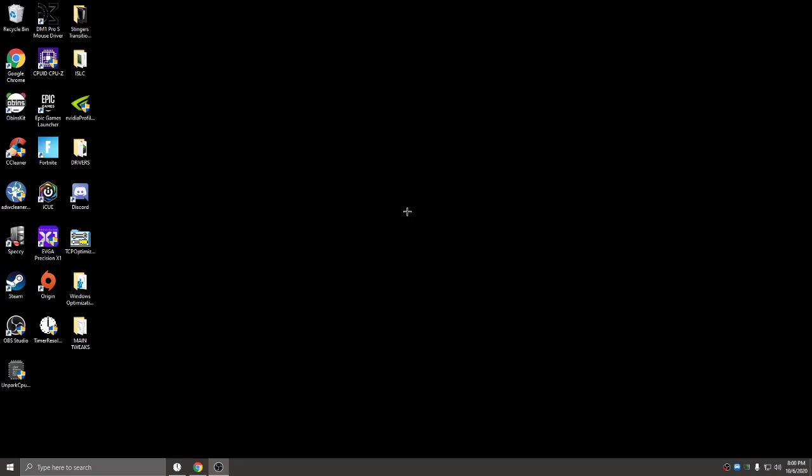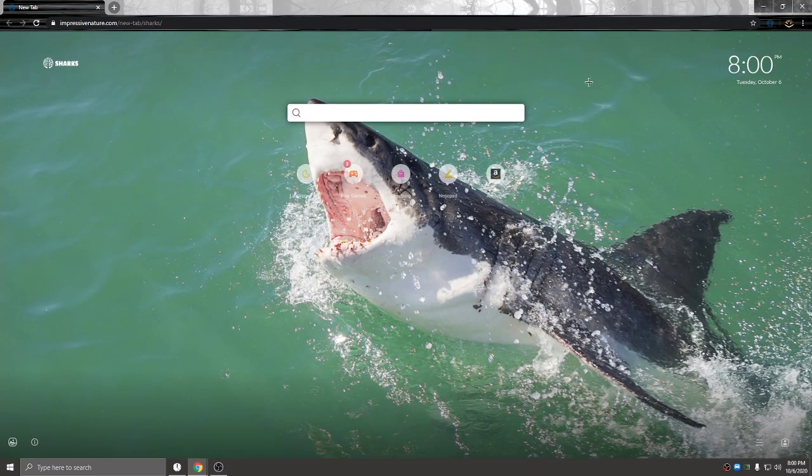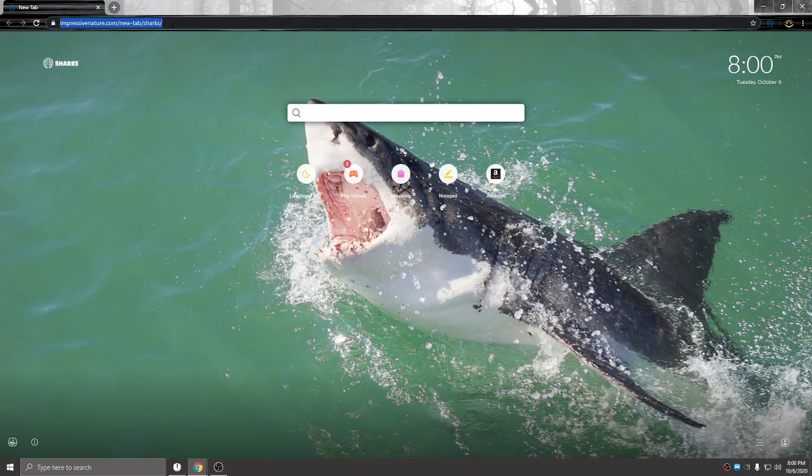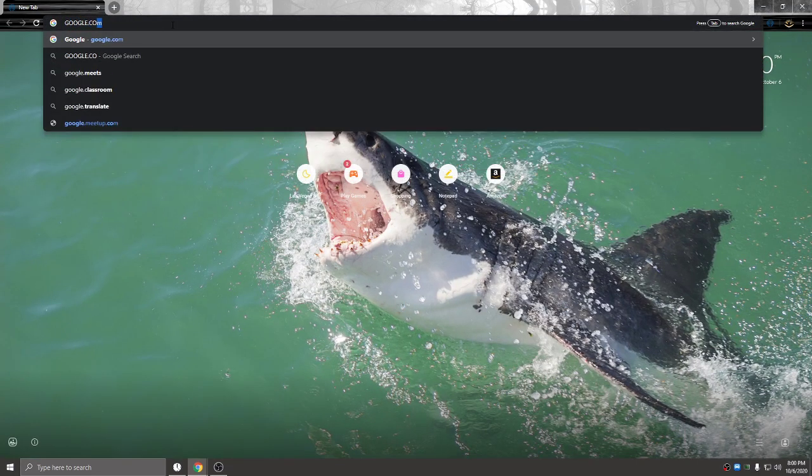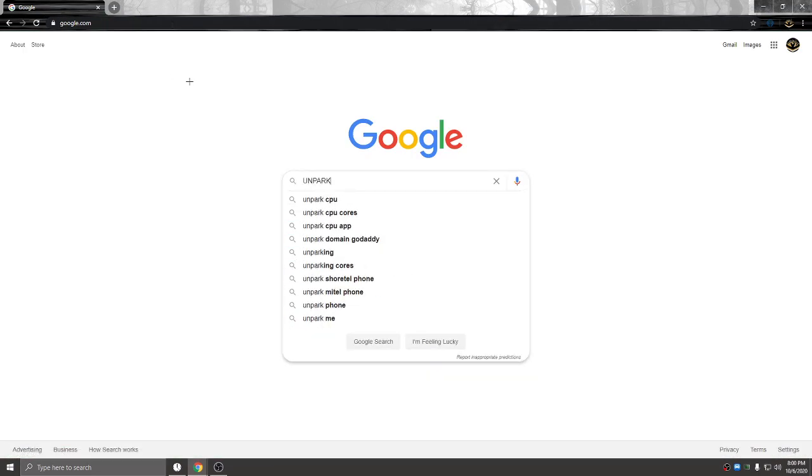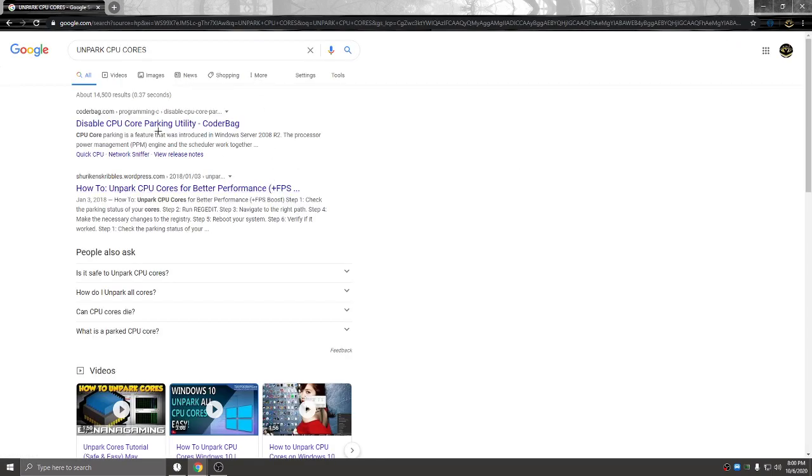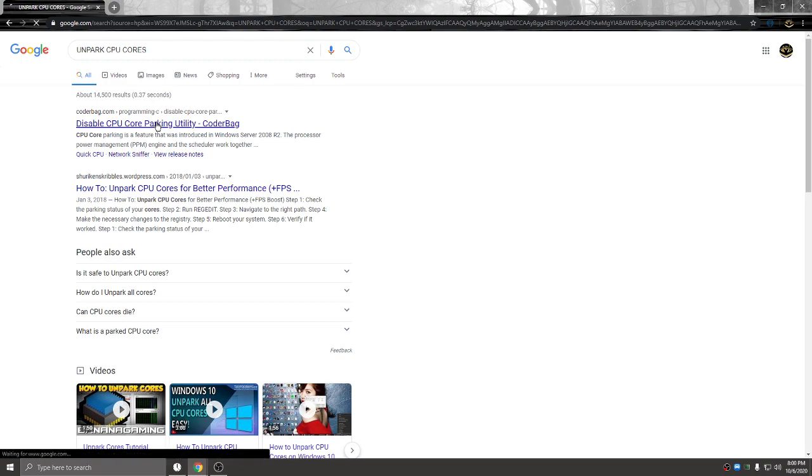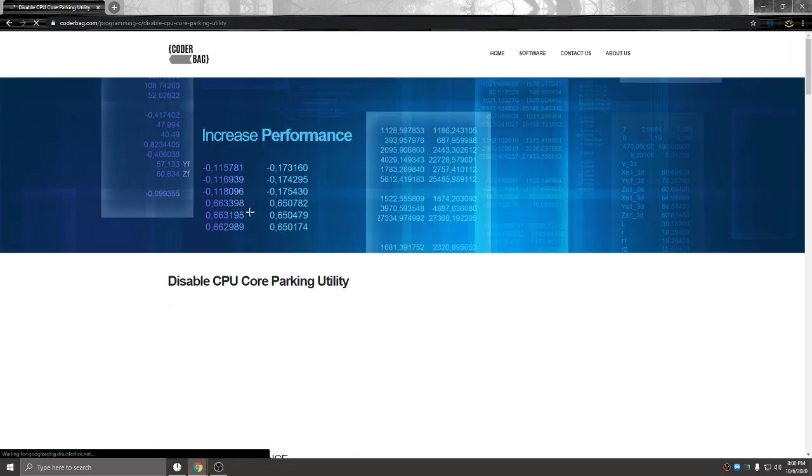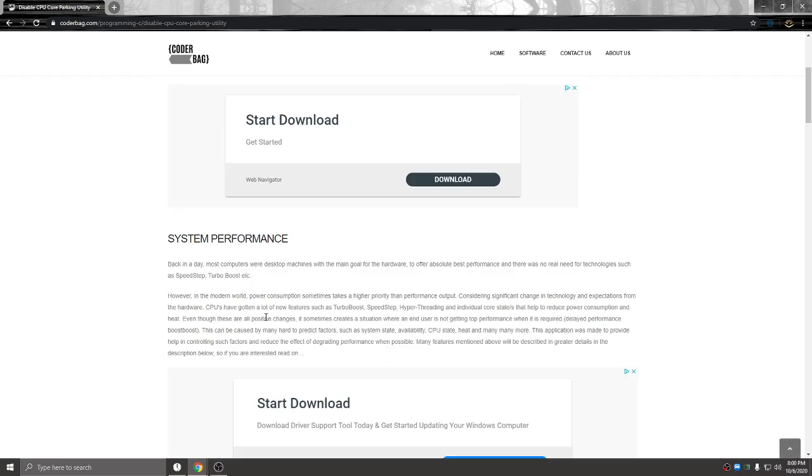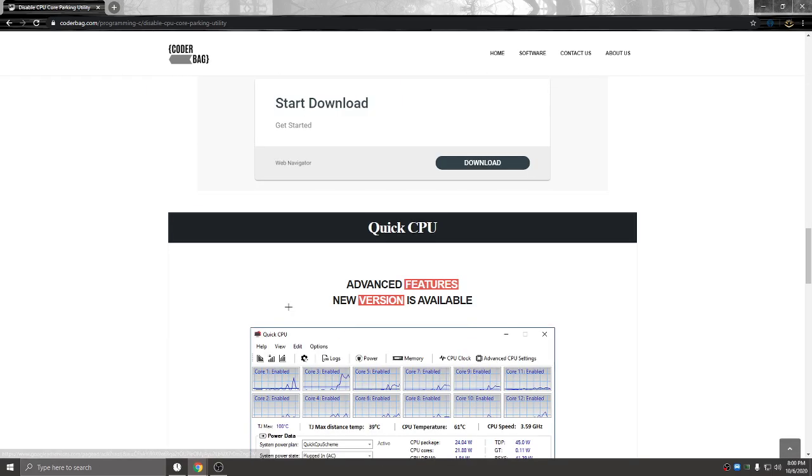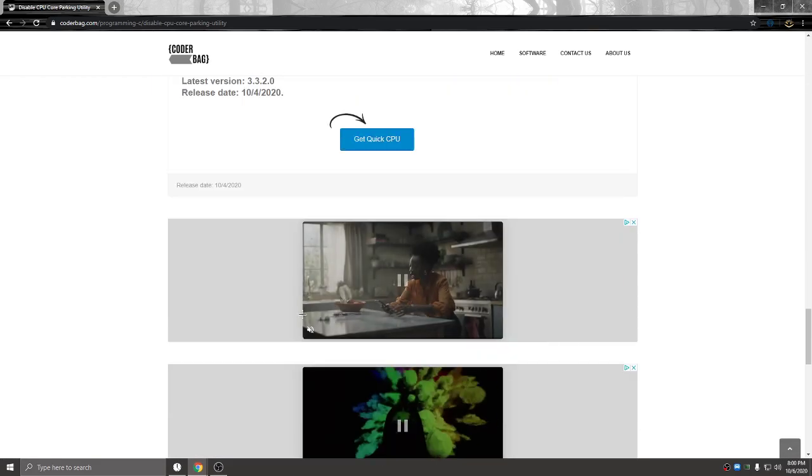Open up Google and type in 'unpark CPU cores.' It's going to come up as 'Disable CPU Core Parking Utility.' I've made a video on this in the past but this new version is so much easier to use. Just scroll all the way down.